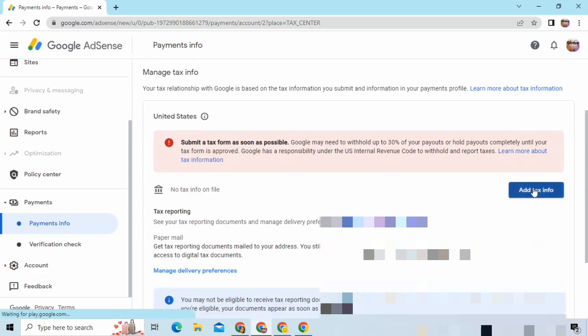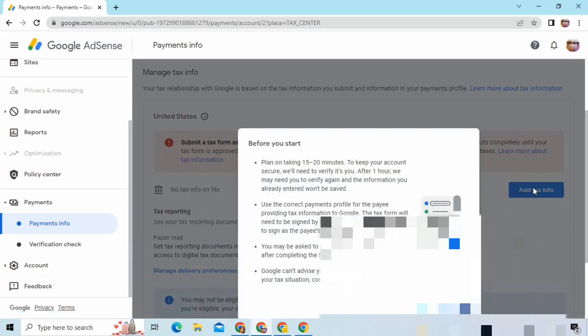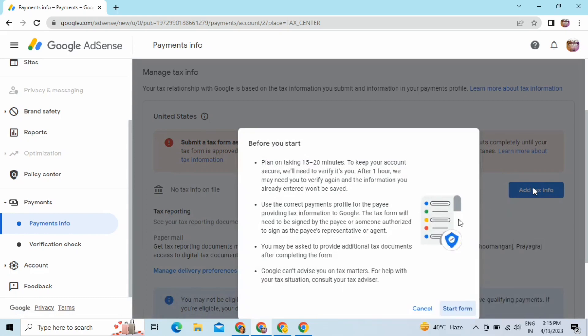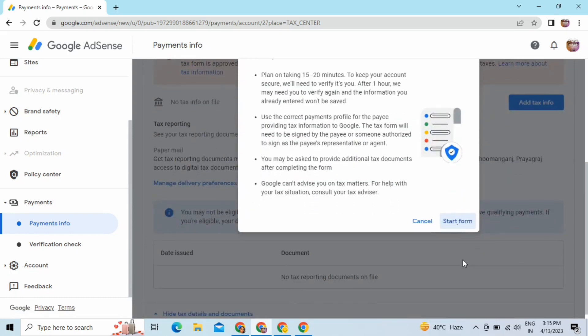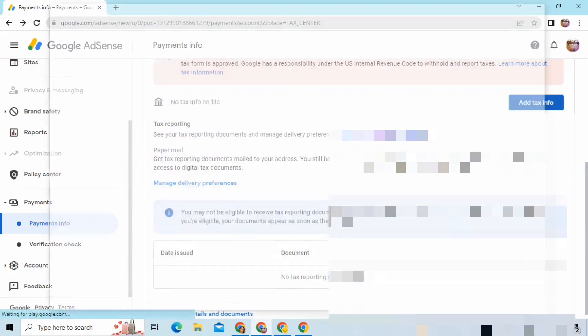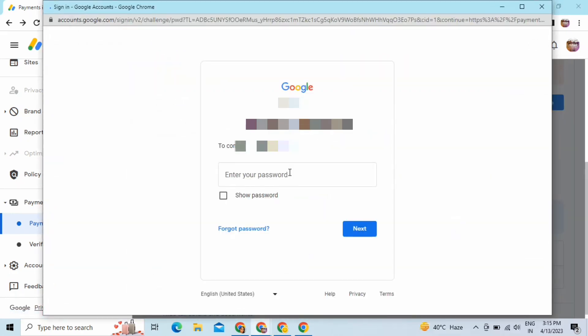Now I'll click on 'Add Tax Info' and go to the option of 'Start Form'. Here you have to put your Gmail password and after that you have to click on Next.